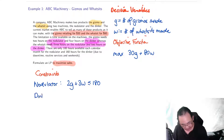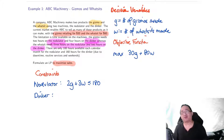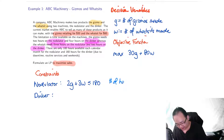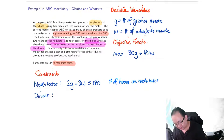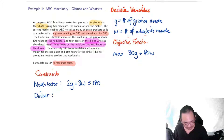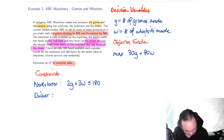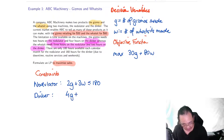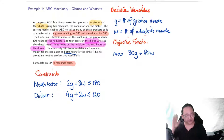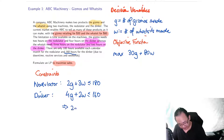For the Dinker constraint, you can write a more descriptive label — something like 'number of hours on Dinker ≤ 160'. The Gizmo needs four hours on the Dinker, so that's 4g, and the WhatSit needs two hours on the Dinker, so that's 2w. The restriction on the Dinker is 160 total hours, giving us 4g + 2w ≤ 160. We can simplify by dividing through by 2: 2g + w ≤ 80.